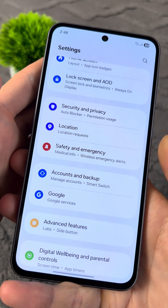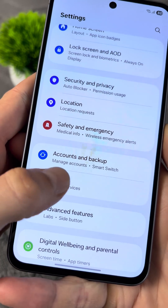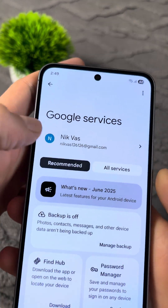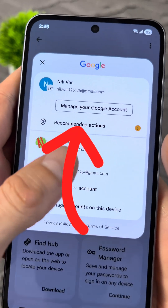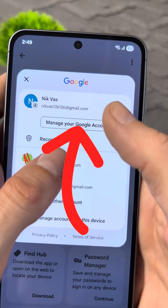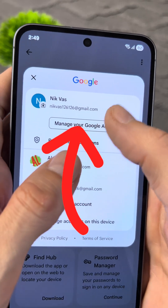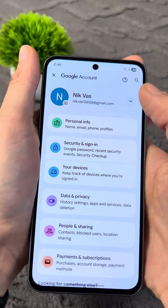Open Settings on your phone. Go to the Google section. At the top, tap on your account. Next, select Manage your Google account.